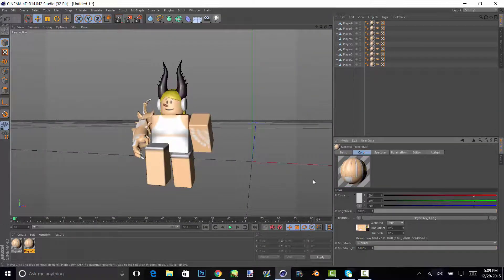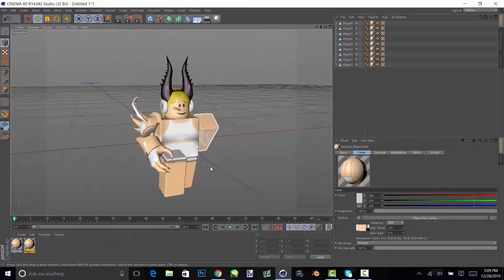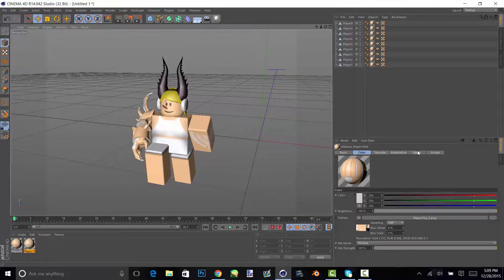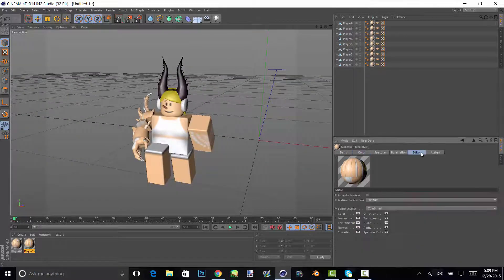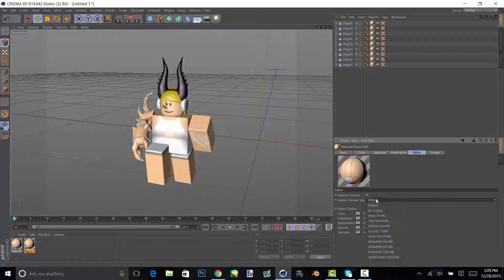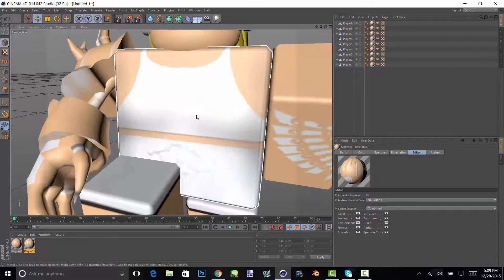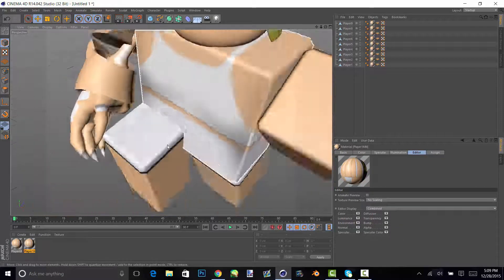And then you'll see that it's like kind of blurry, so just go on editor and no scaling and it should be a lot more clear.